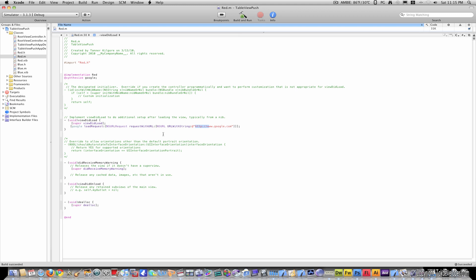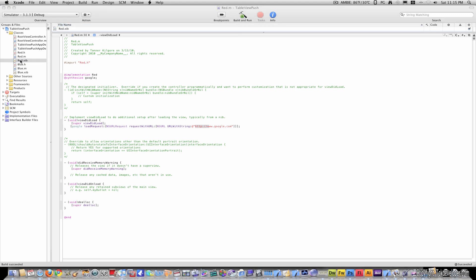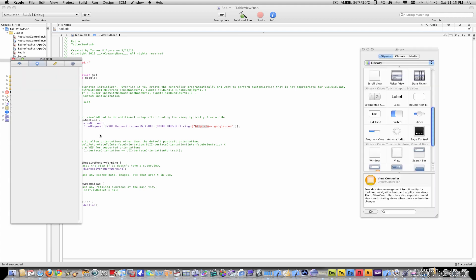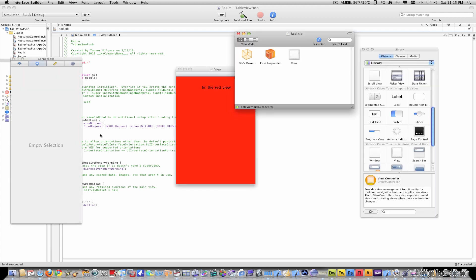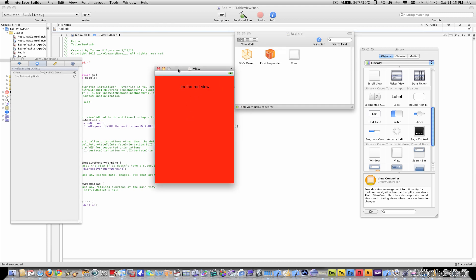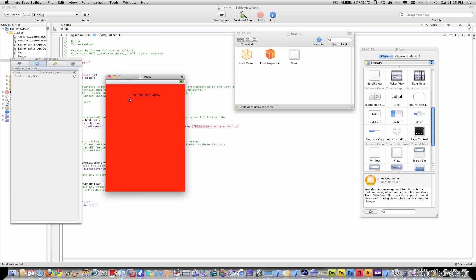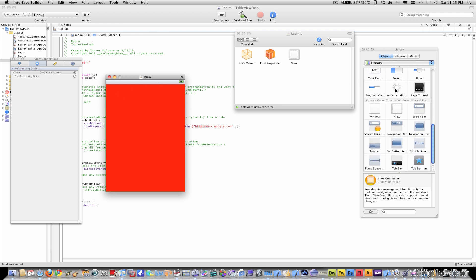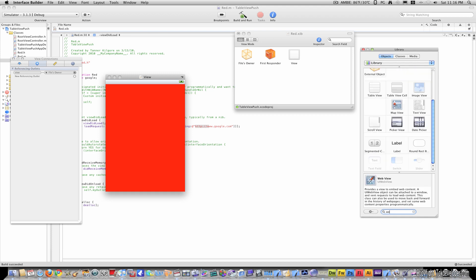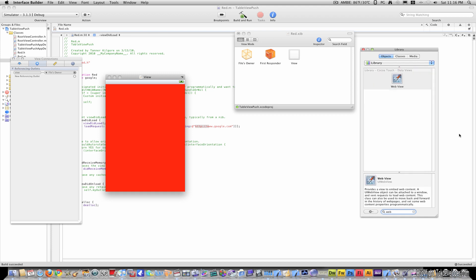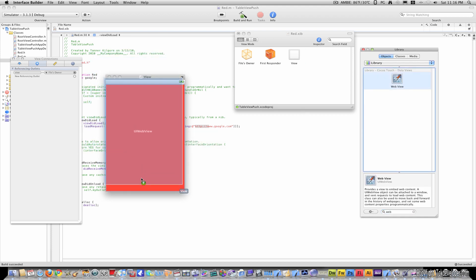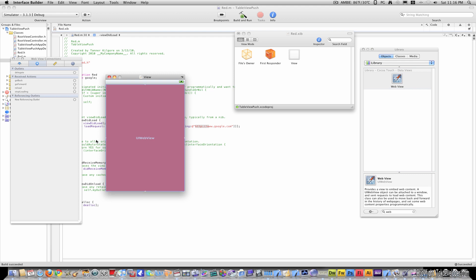With this being the only code I've added, I will now go to red.xib, and let that open up an interface builder. Here's our previous tutorial. I'll just get rid of the text, and then I'll go here, and I'll find a web view. I'll just drag that over.